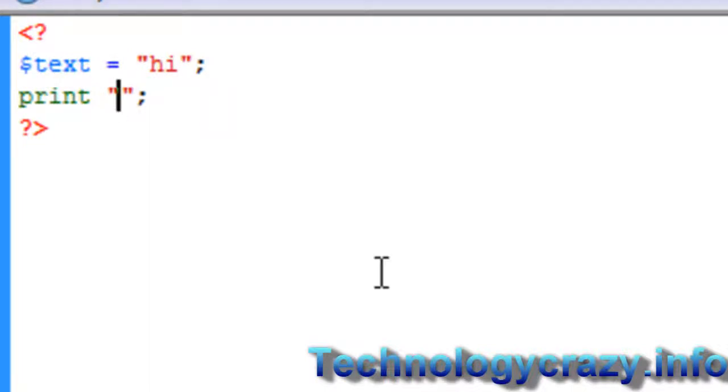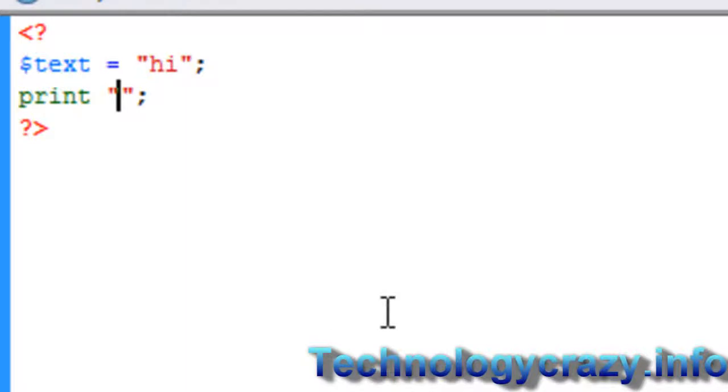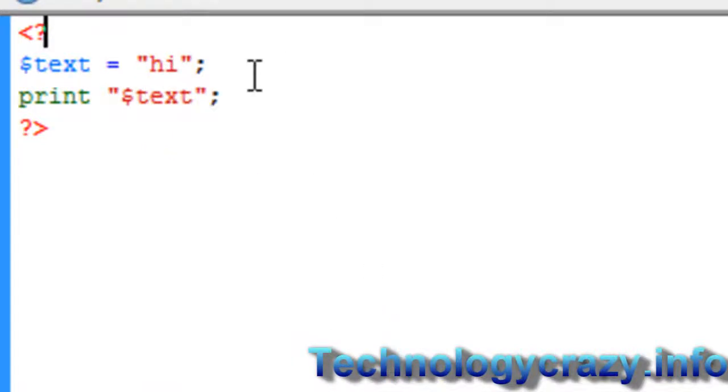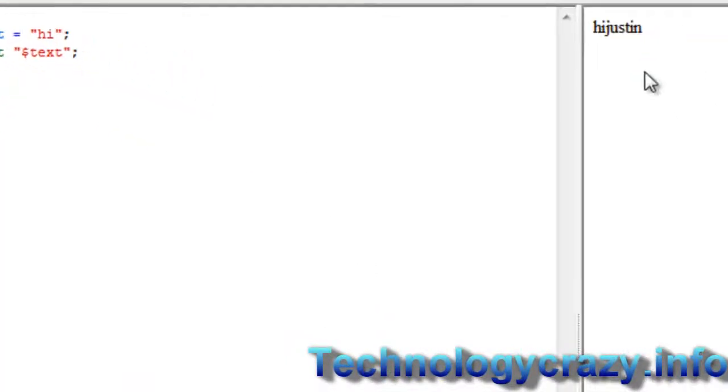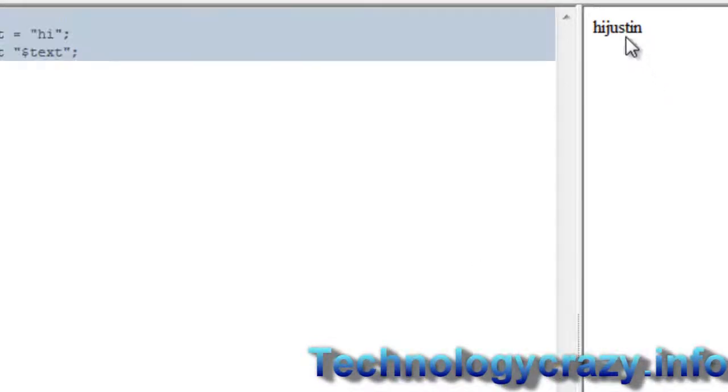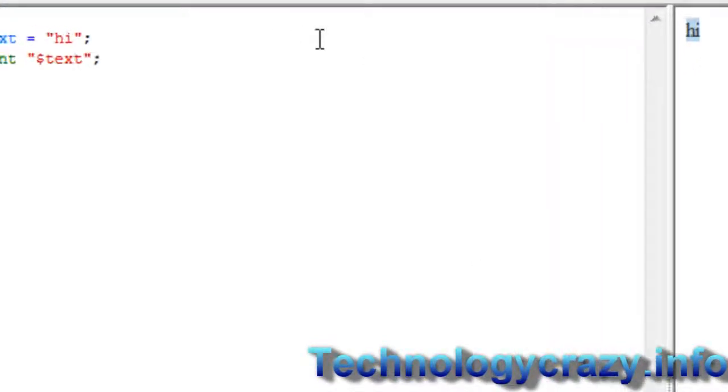So now we're just going to pull up the print statement and print the text. So let's have text in here and if we load this on my server it should say hi just like that.